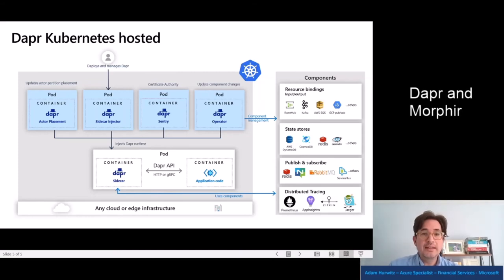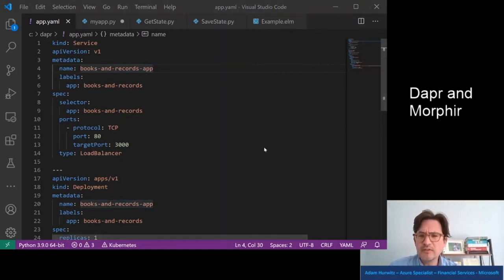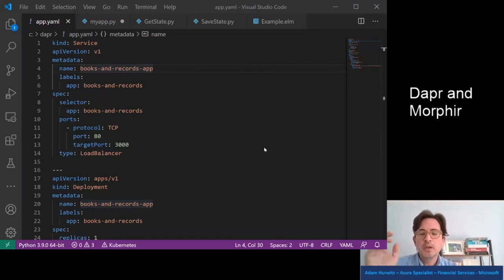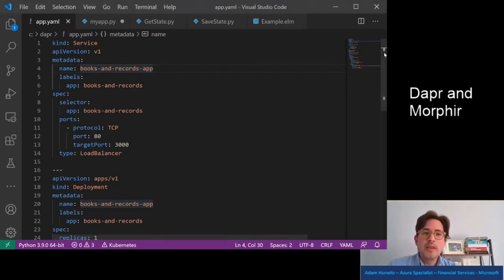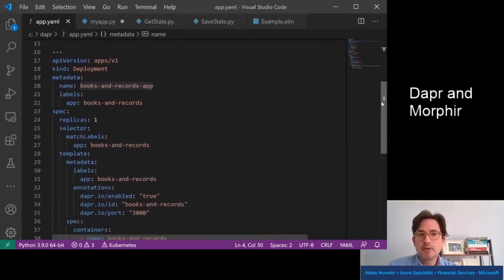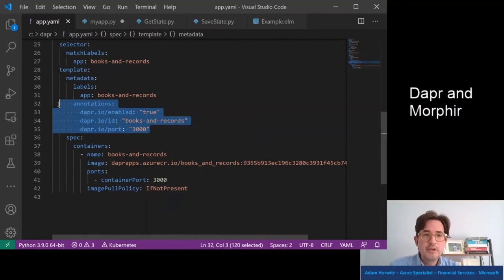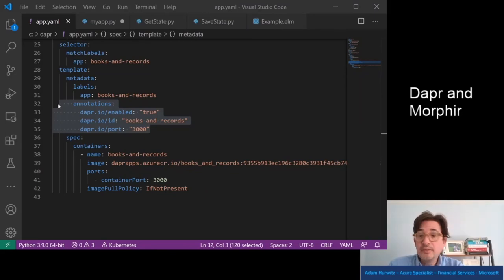Let me show just a little bit of code. What I have here is a YAML file to deploy. You have your container with your application that you deploy into Kubernetes. You can see it's books and records, which is one of the examples that's part of Morpher. There's a service and a deployment. And you can see here there's an annotation — the annotation lets the system know this is Dapr-enabled. The name of your service to call it on — we're going to call it books-and-records. It's part of Dapr, so that sidecar is going to get injected.